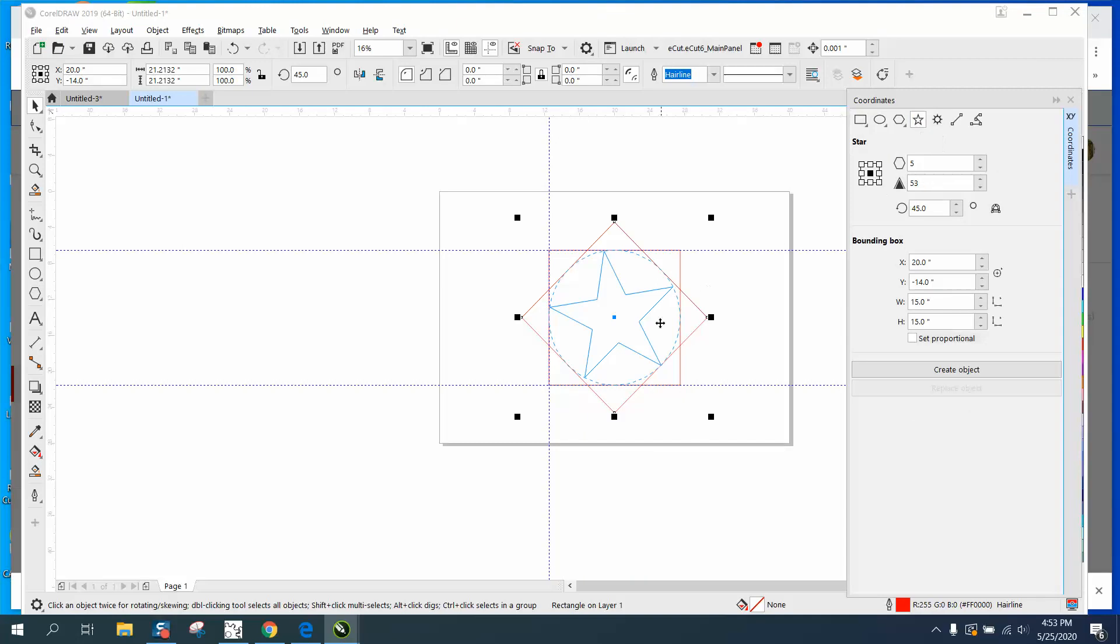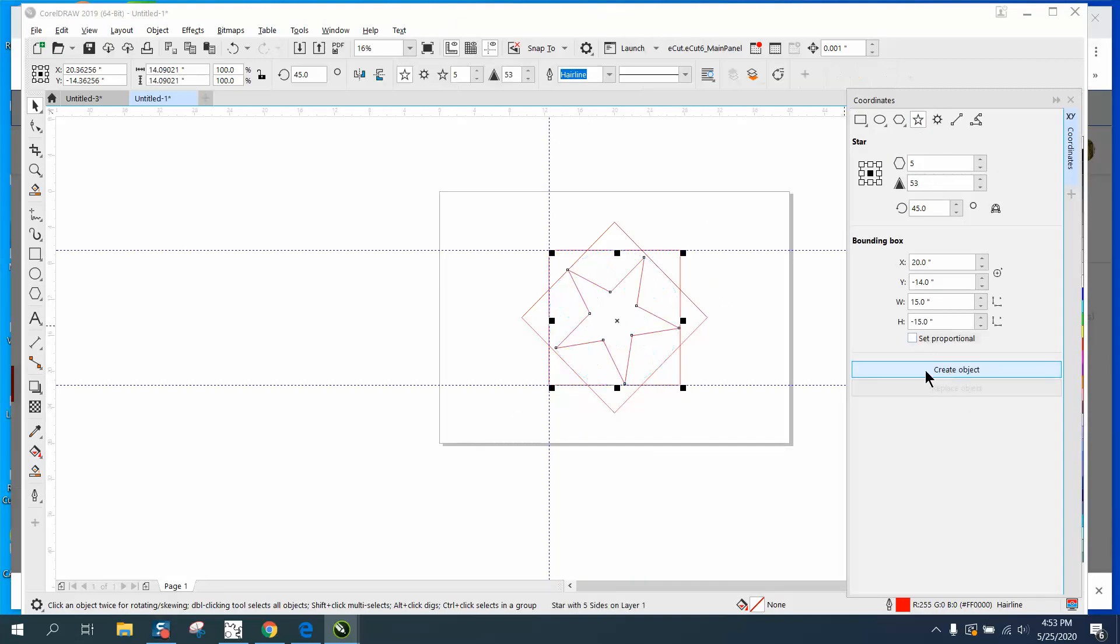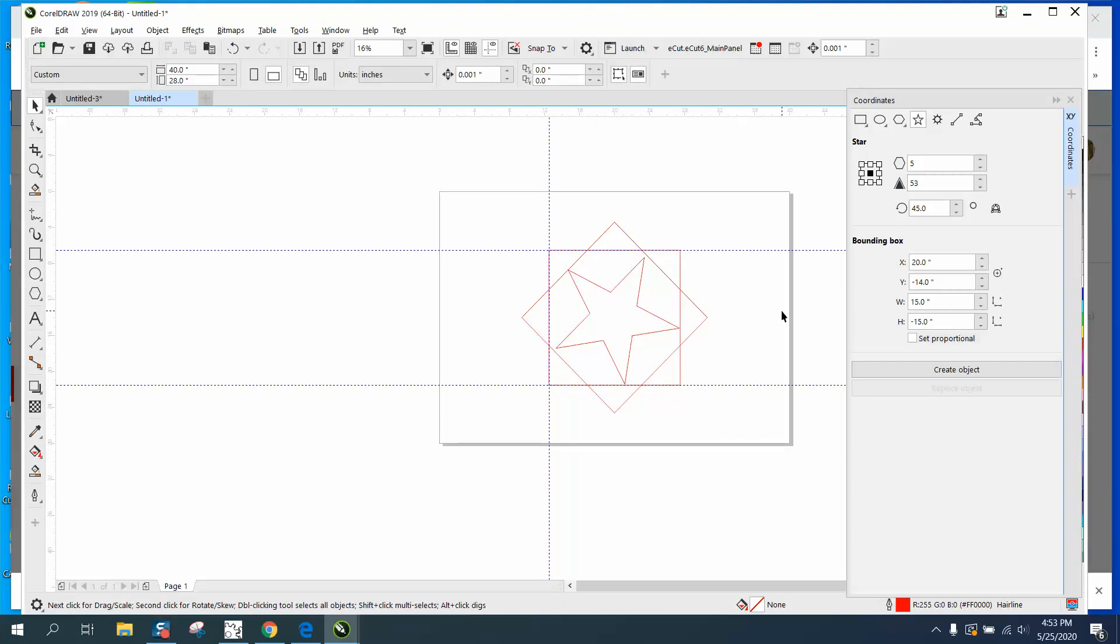Anyway, so that's the coordinates docker. Hope that helped a little bit. Thank you for watching.